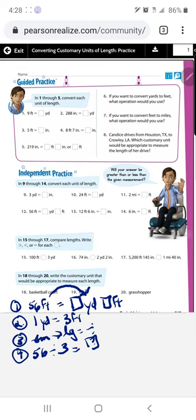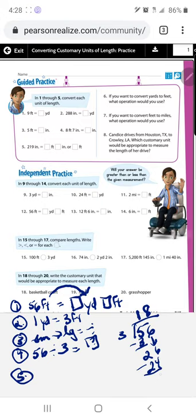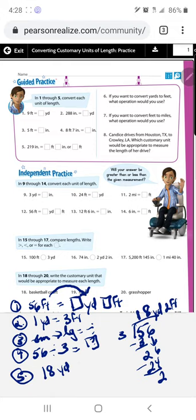So it's 56 divided by 3. How many groups of 3 can we make with 5? One — one times three is three, difference is two. Bring down the six. How many groups of 3 can we make with 26? Eight — eight times three is 24, and 26 minus 24 is 2. We can't divide 2 further by three, so the remainder is 2. The remainder represents feet left over. Answer: 18 yards and 2 feet.